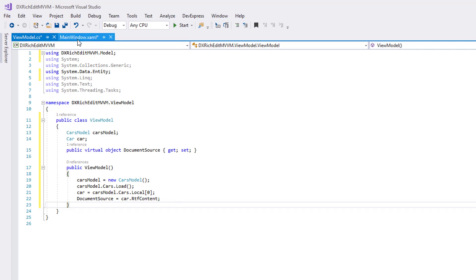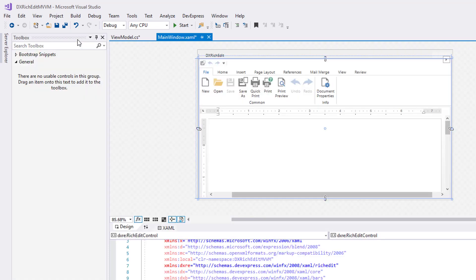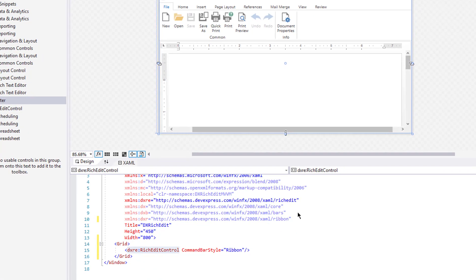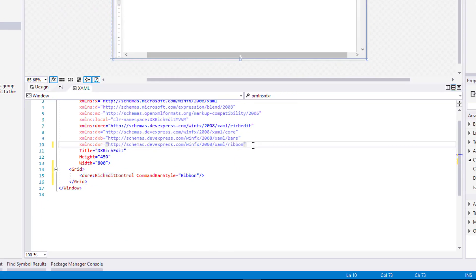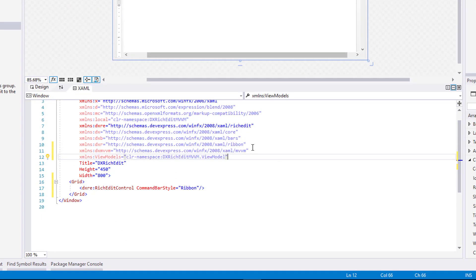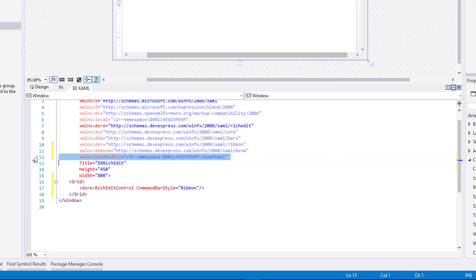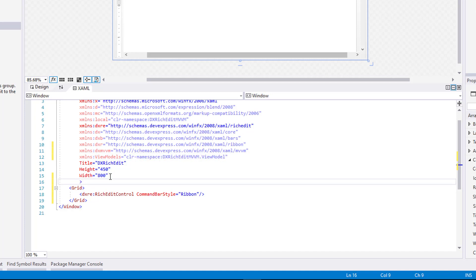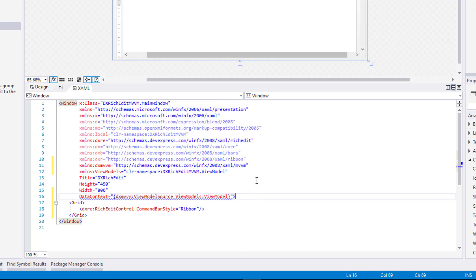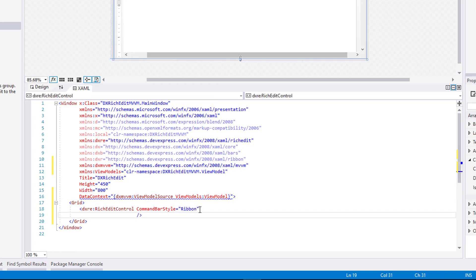Let's switch to the XAML code. Declare all required references, including a reference to the new ViewModel and MVVM namespaces. Set the main window's DataContext property to the ViewModel instance. Then, bind the DocumentSource property to the ViewModel property.